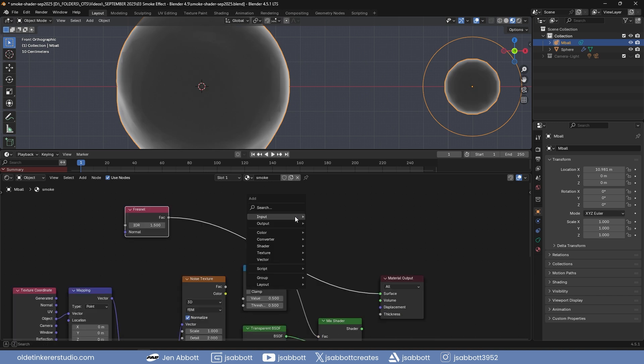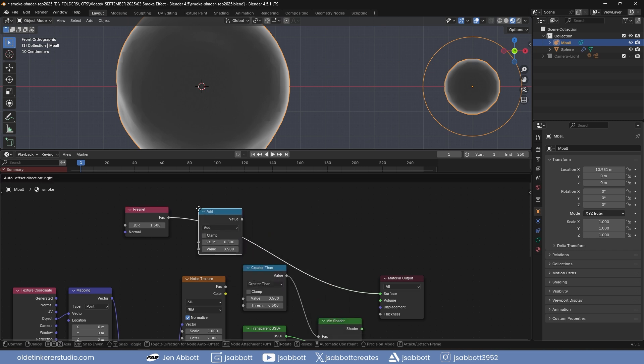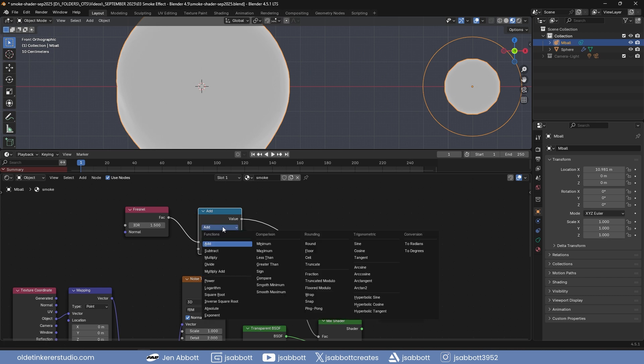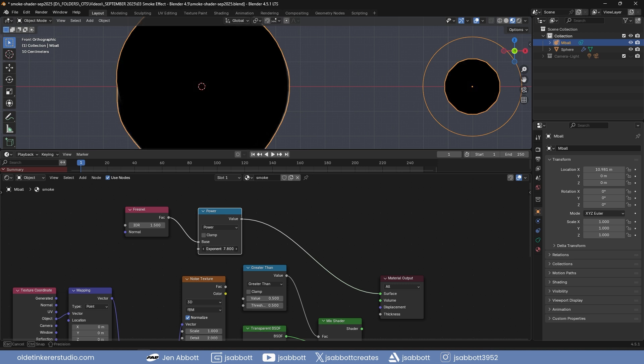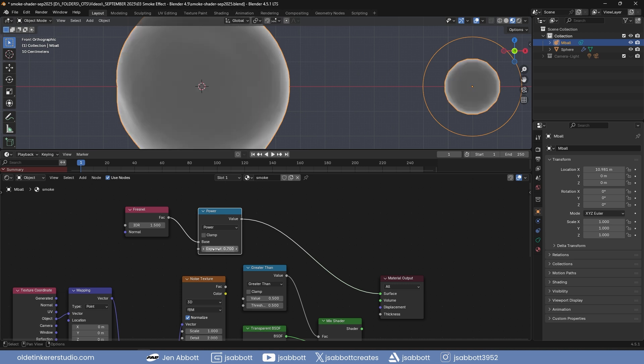Add a math node to the fresnel and change the function to Power. This will allow you to control the fresnel node. Make sure to activate the Clamp option to keep the colors between a factor of 0 and 1.